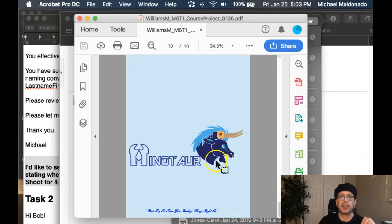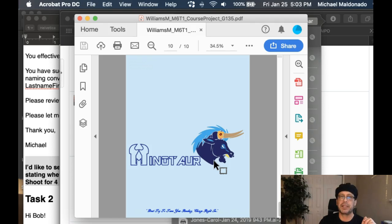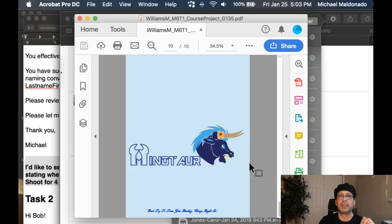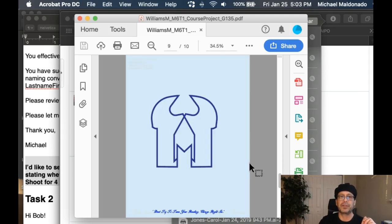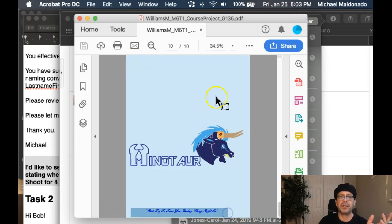Likewise here. Also, letterhead should have your contact information. Remember, a business stationery set is very, very important for the viewer to be able to get a hold of you. In this situation, there's no contact information on the letterhead itself.